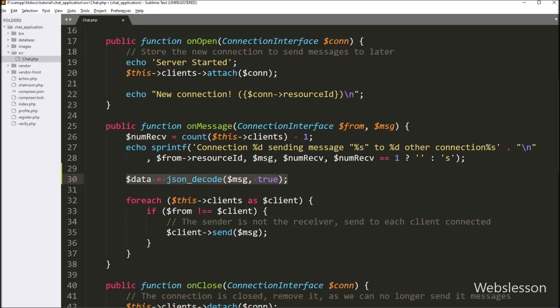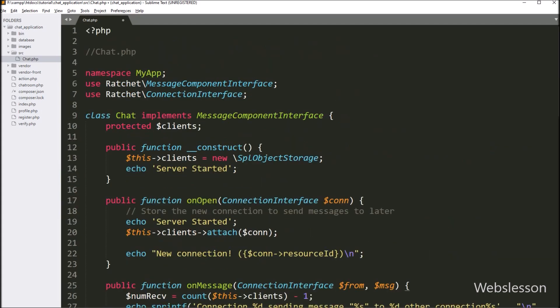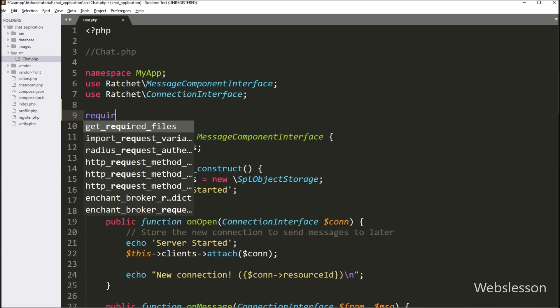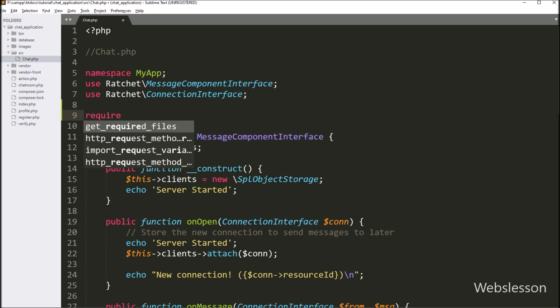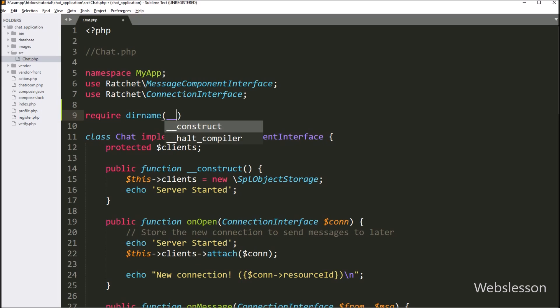Next, we want to get the sender's username from the user ID so the chat receiver can see the sender's username. For this we need to include the ChatUser class in chat.php. So here we write a require statement with the __DIR__ magic constant, which returns the path of the chat application root directory.